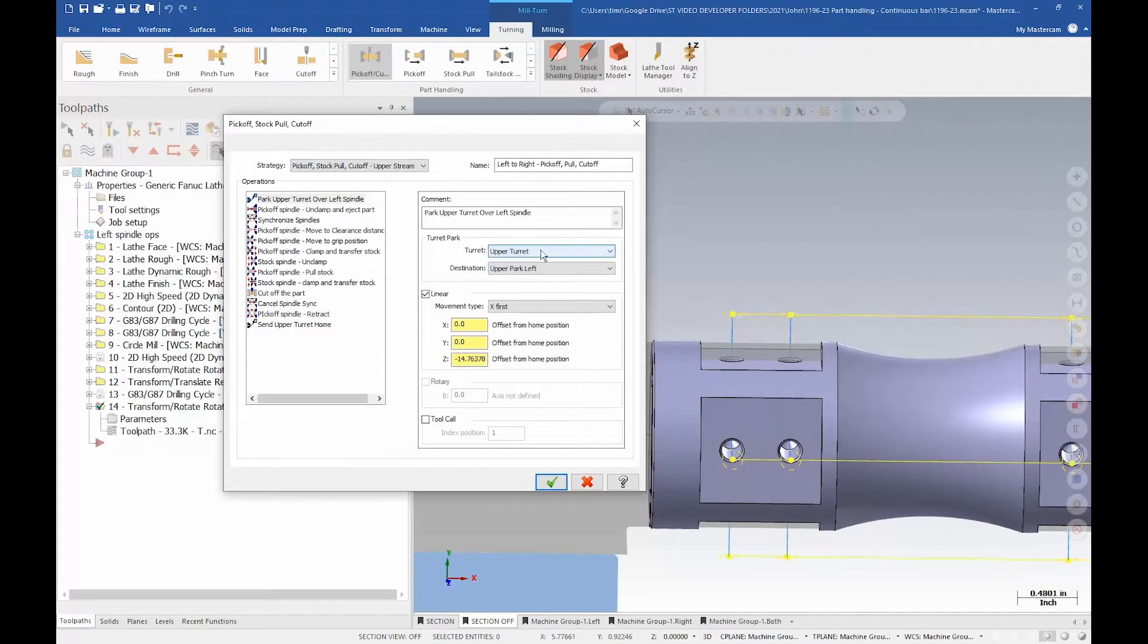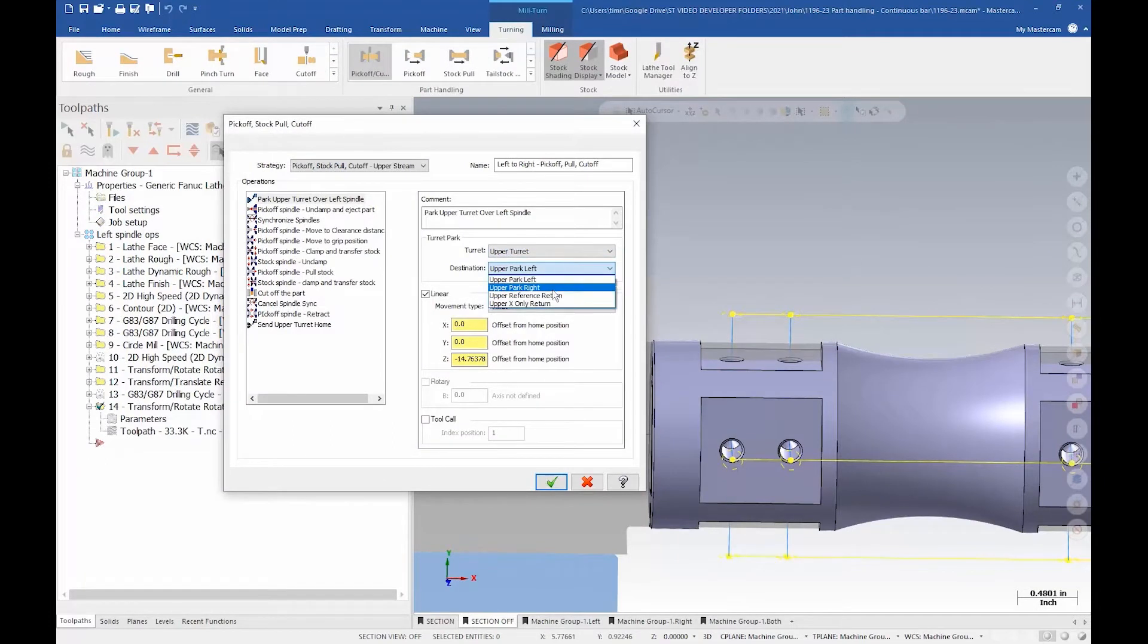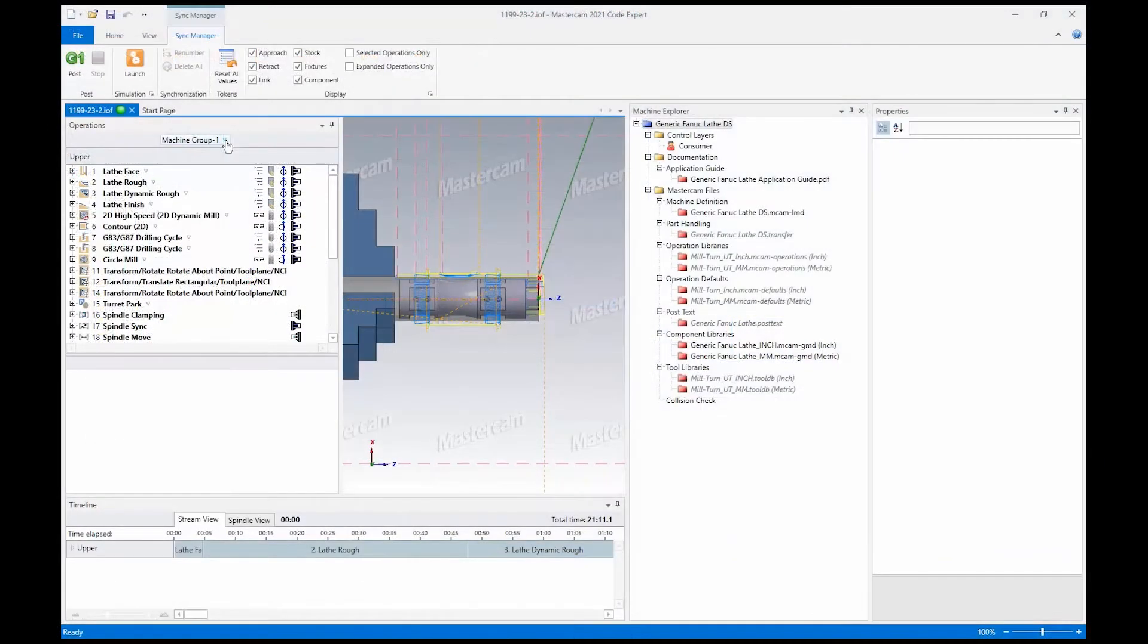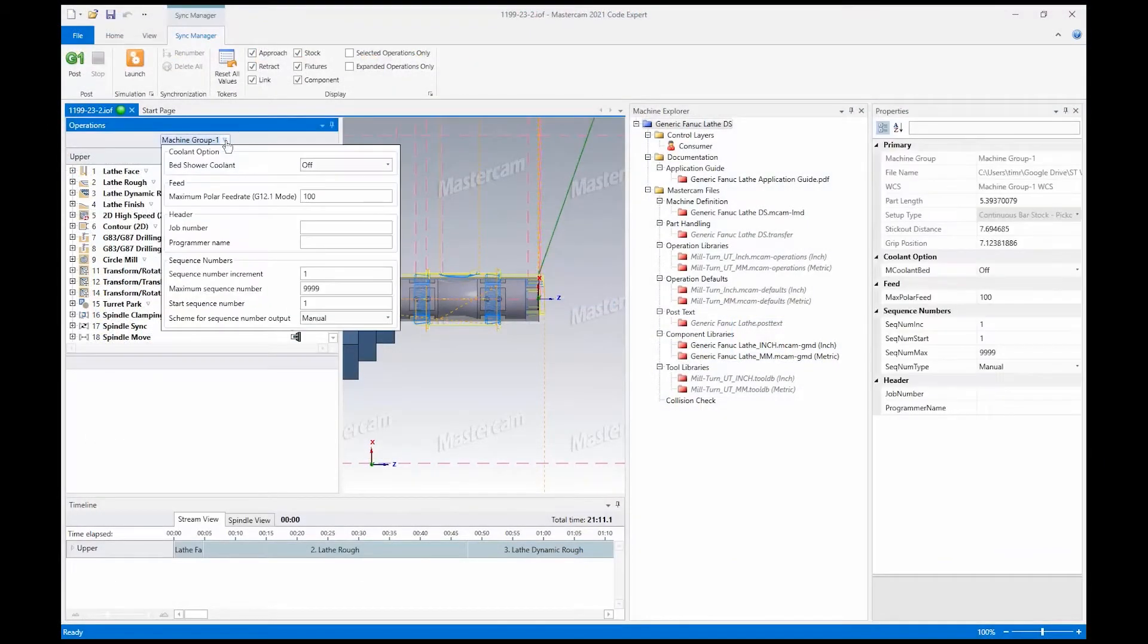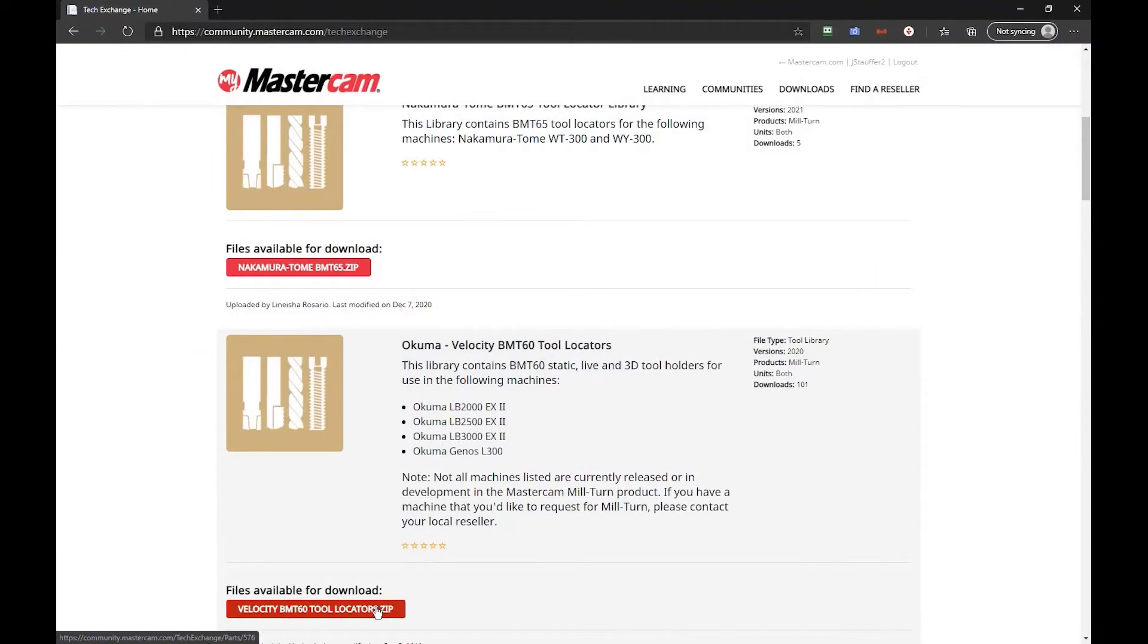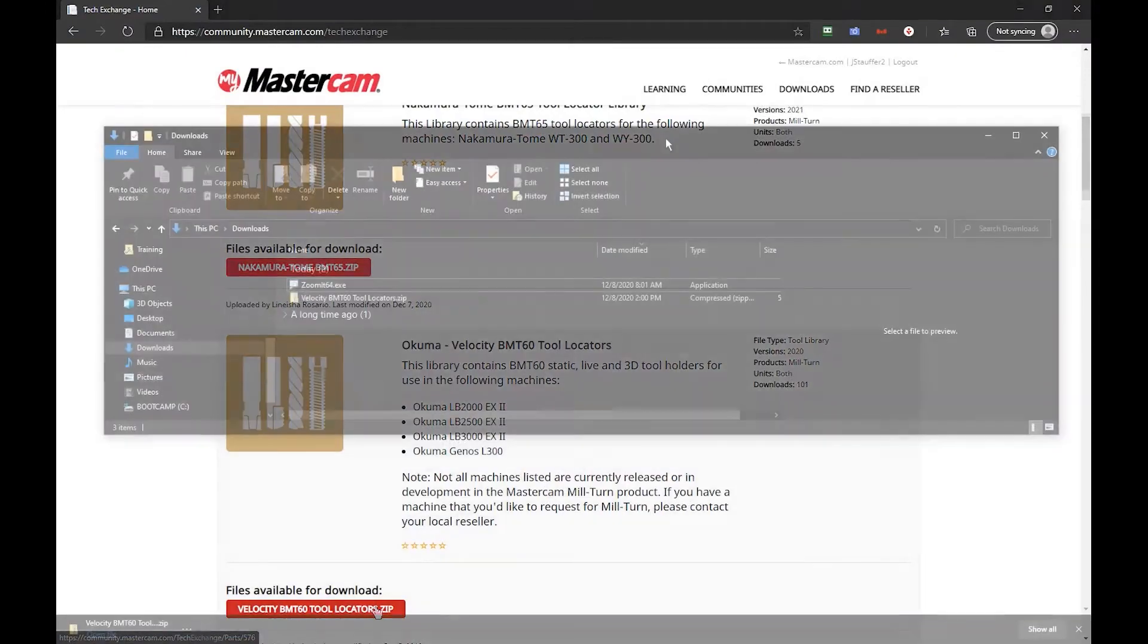Part handling options such as pick-off, pull, cut-off, and pick-off cut-off for continuous stock are covered, along with the basics for creating new collet chucks and chuck jaws, and using Sync Manager to add coolant, reference positions, and more machine information. In the last videos in this lesson group,